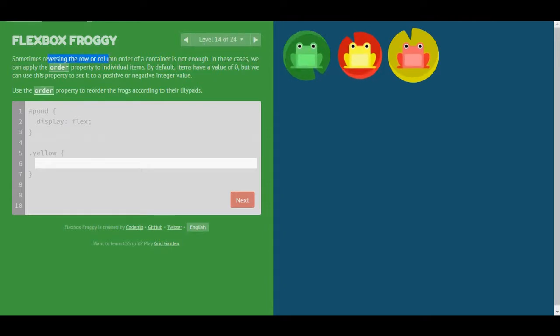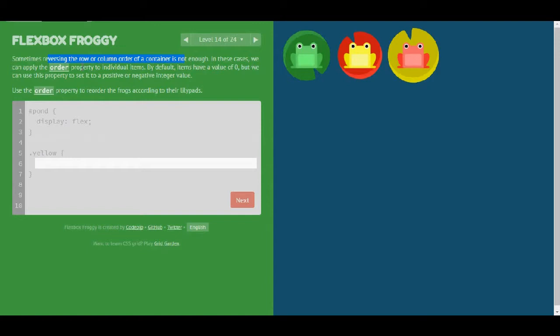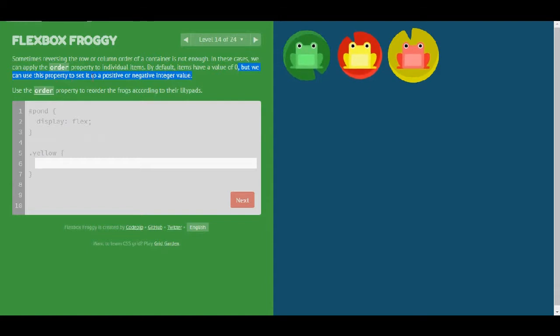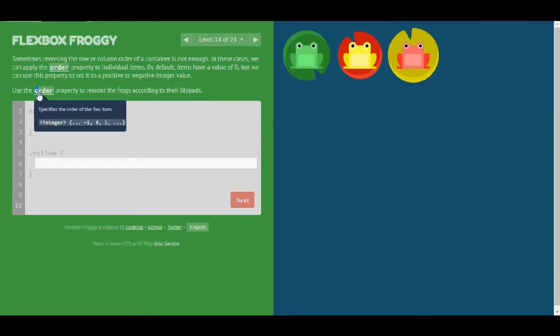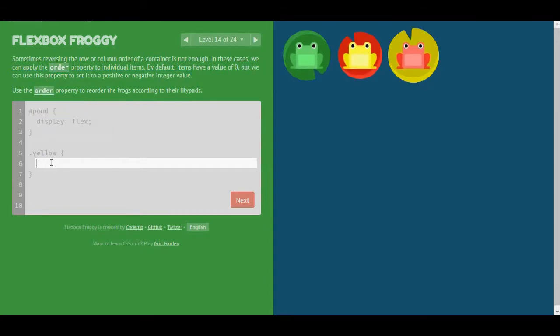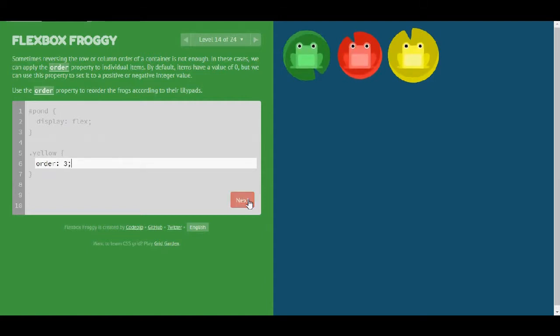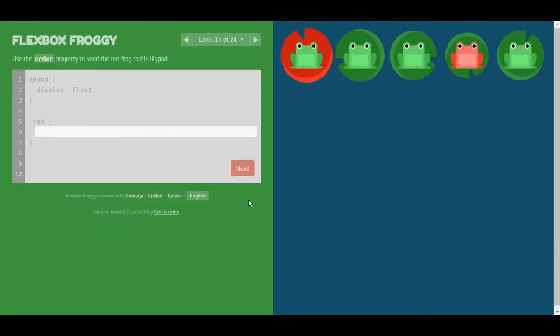Sometimes reversing the row or column order of a container is not enough. In these cases we can apply the order property to individual items. By default items have a value of 0, but you can set this property to a positive or negative integer value. So I'm going to use order and I will give it a property of 3. And that seems to be correct.